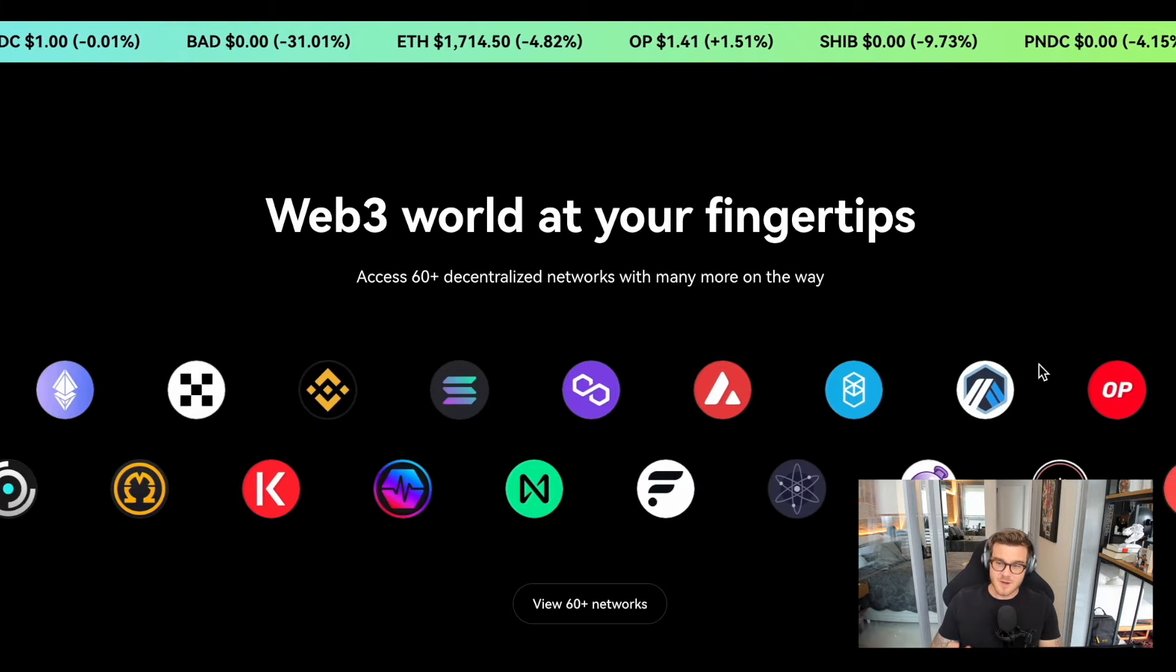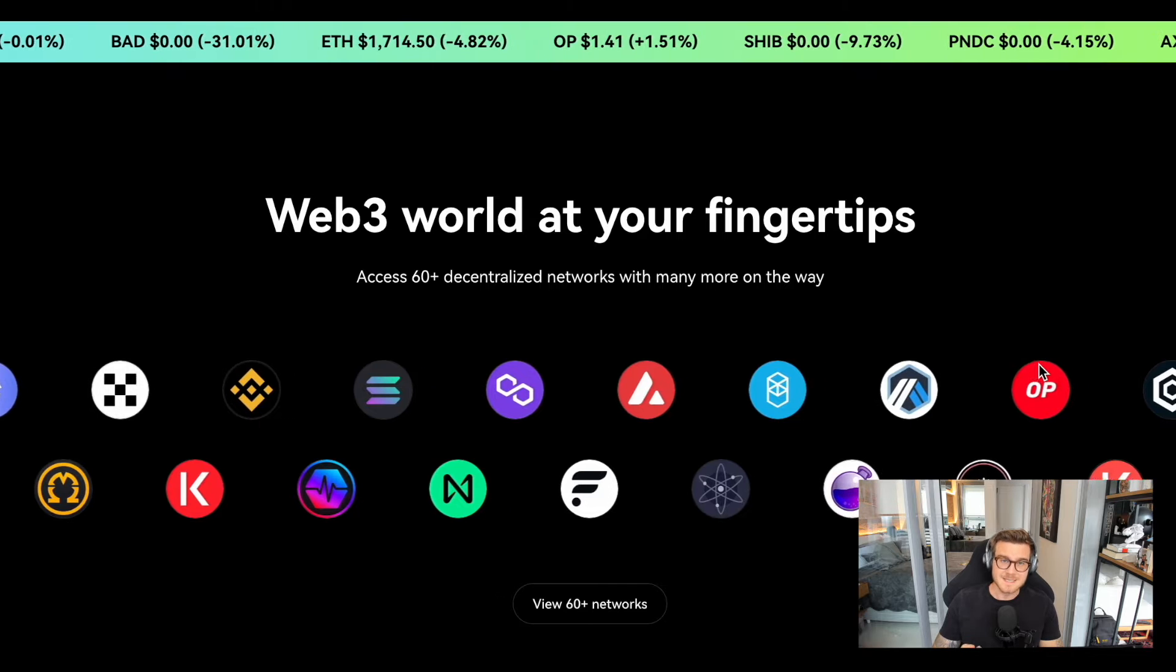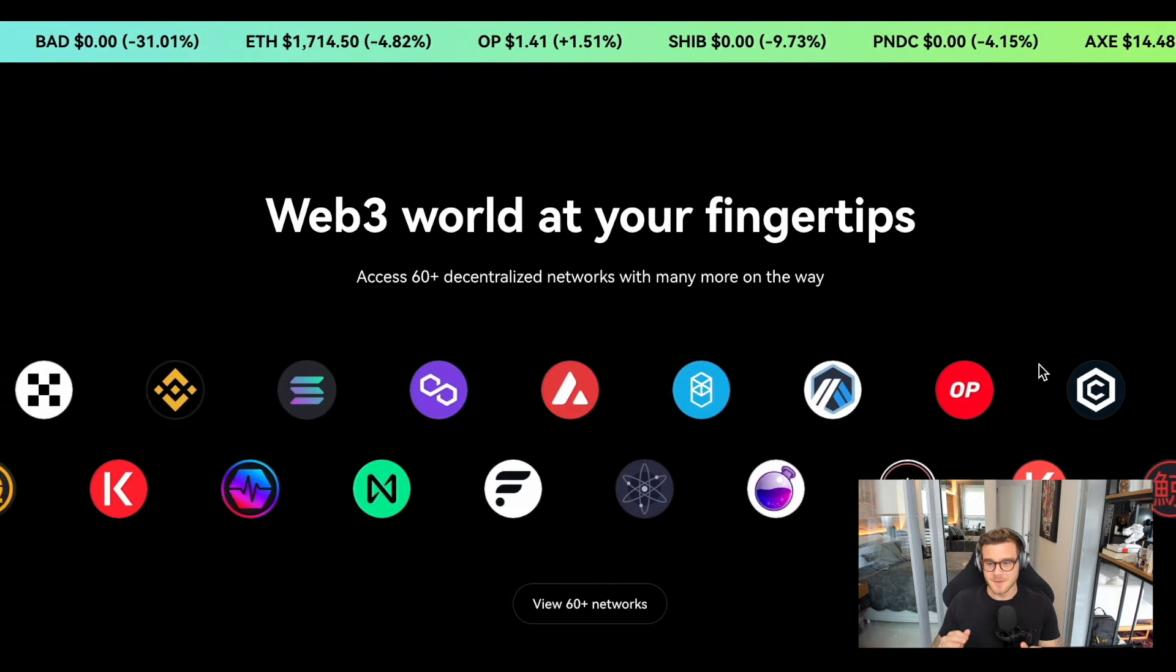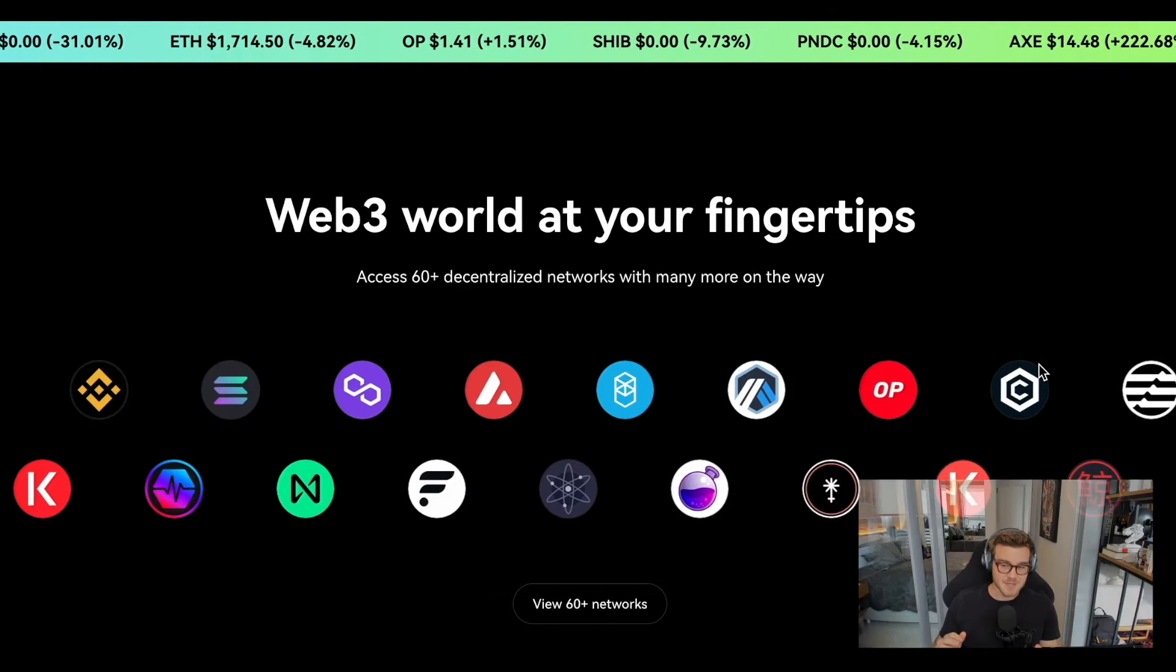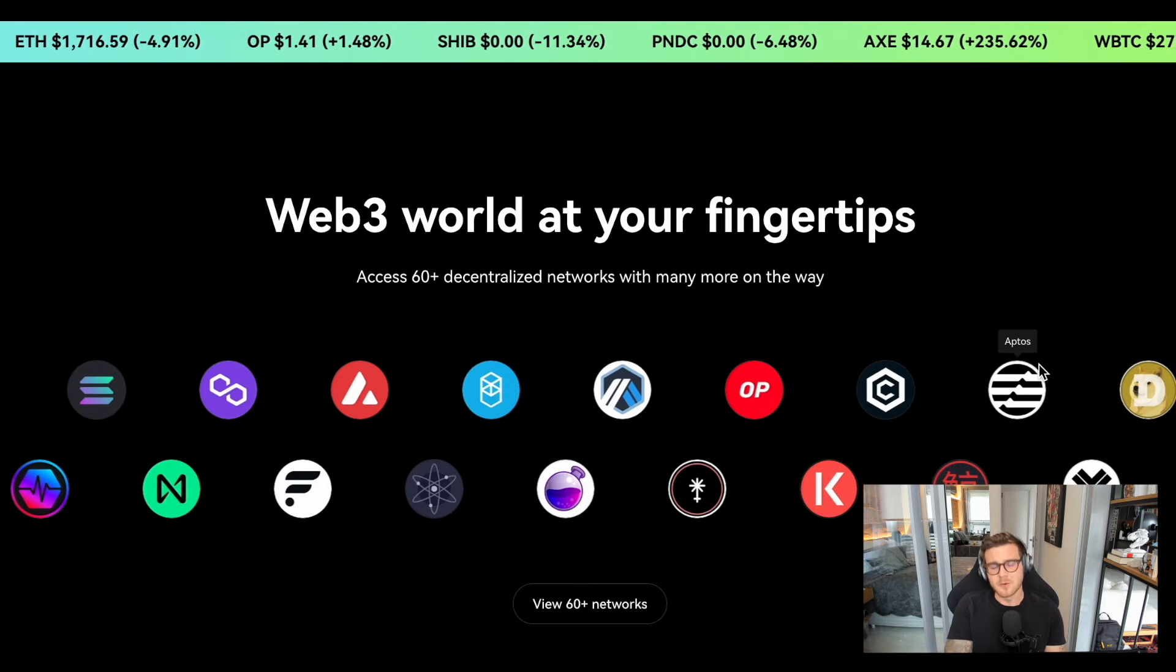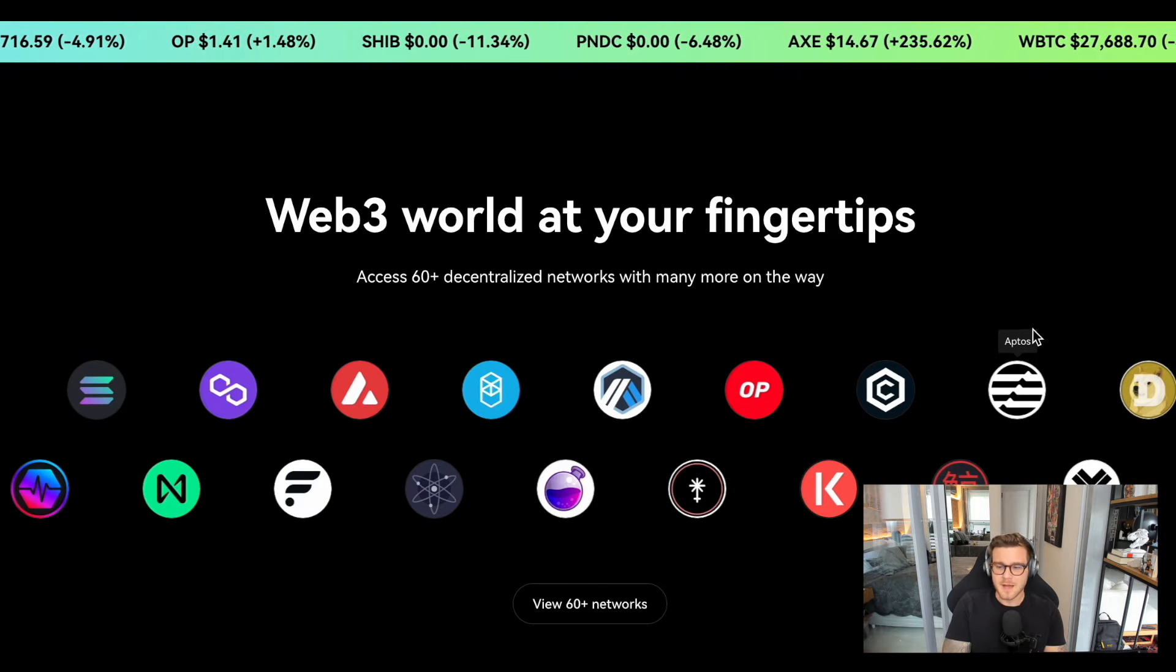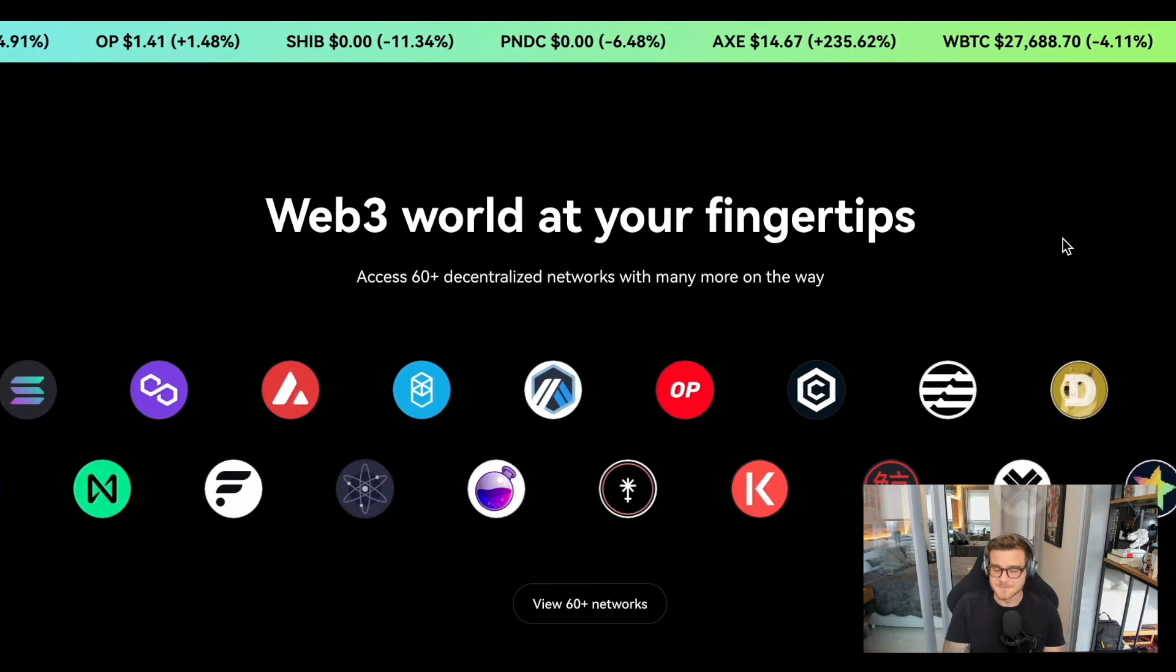Circle's cross-chain transfer protocol is now live on the OKEx wallet's decentralized exchange. Now you can enjoy cross-chain swaps with better liquidity, more robust security, and no platform fees from OKEx or Circle.